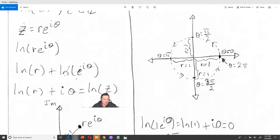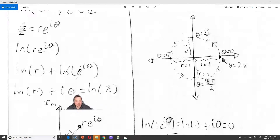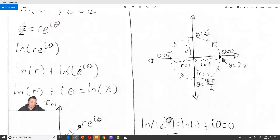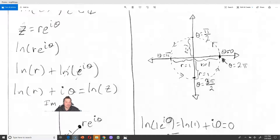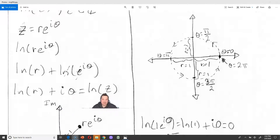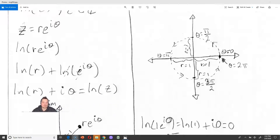If you look at the output: the input z is a complex number, and the output is also a complex number. ln of r is the real part of that number, and i theta constitutes the complex part. So the point is, if z is a complex number and you stick it into the ln function, what comes out is a complex number, naturally enough.